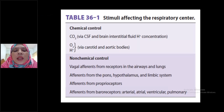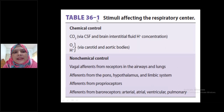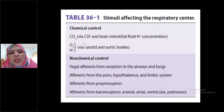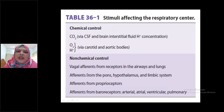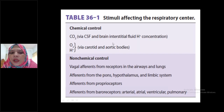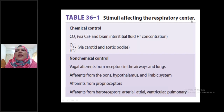In the previous class, we asked about Neural and Nervous Regulation of Respiration. Now let's see Table 36-1: Stimuli affecting the respiratory center from the 26th edition. There are several times the MCQ question came from this table. This table is very, very important for your MCQ exam.